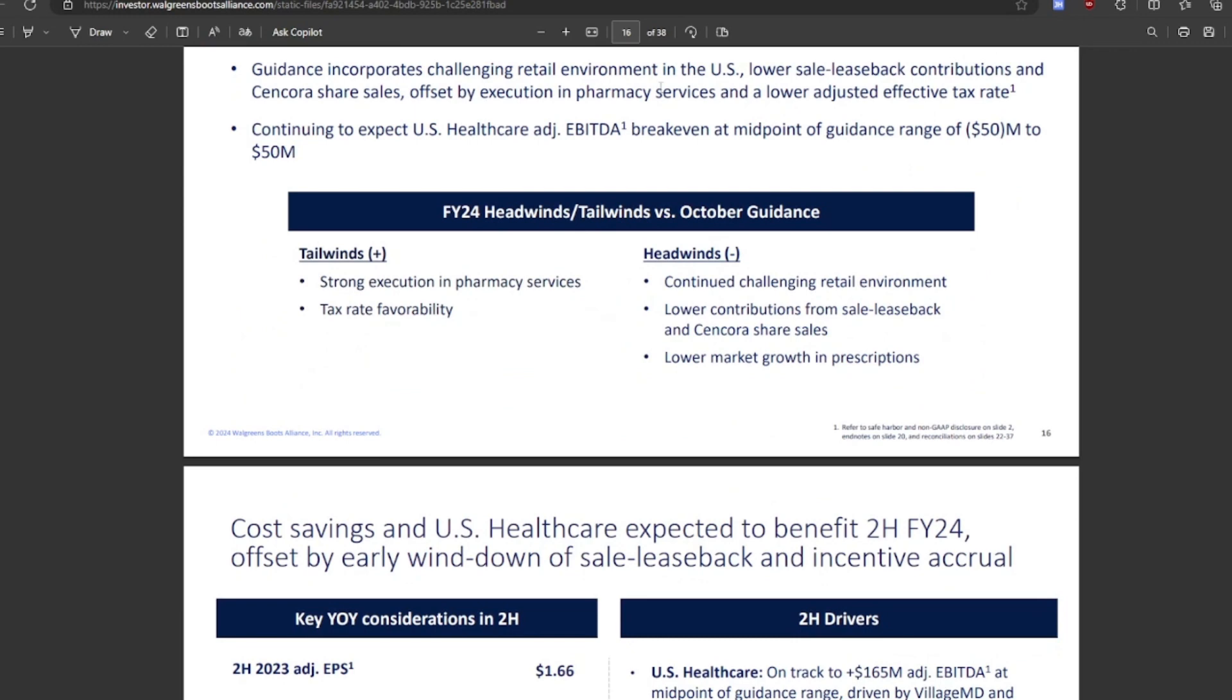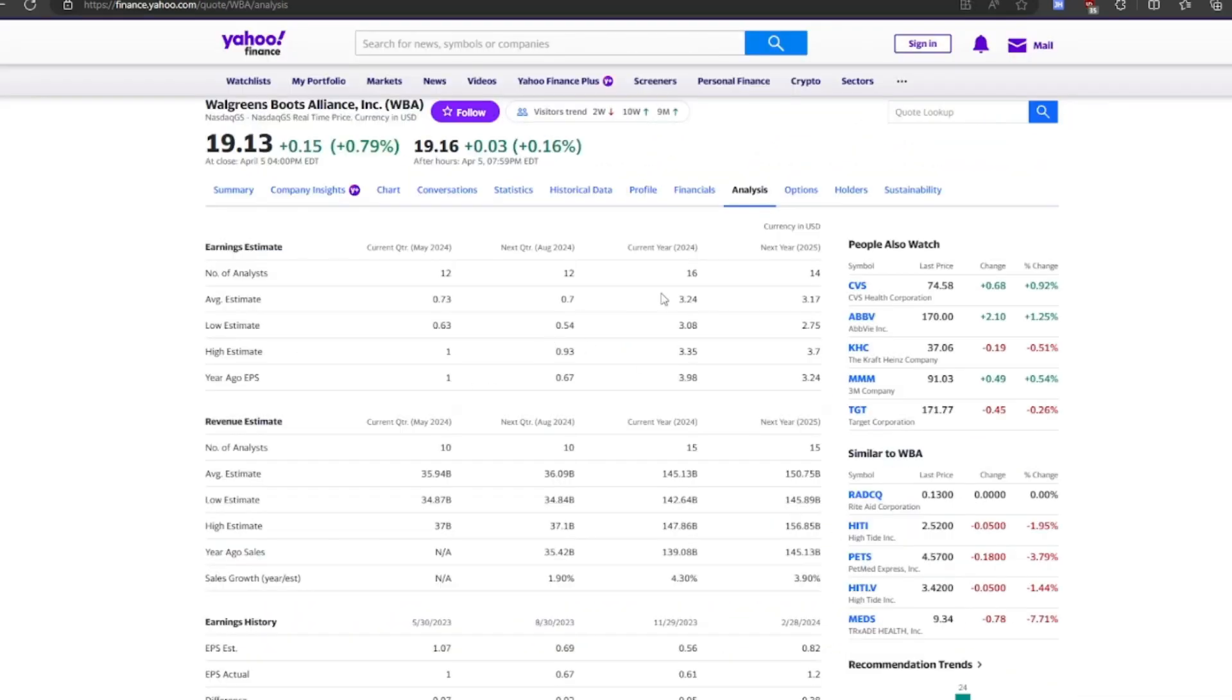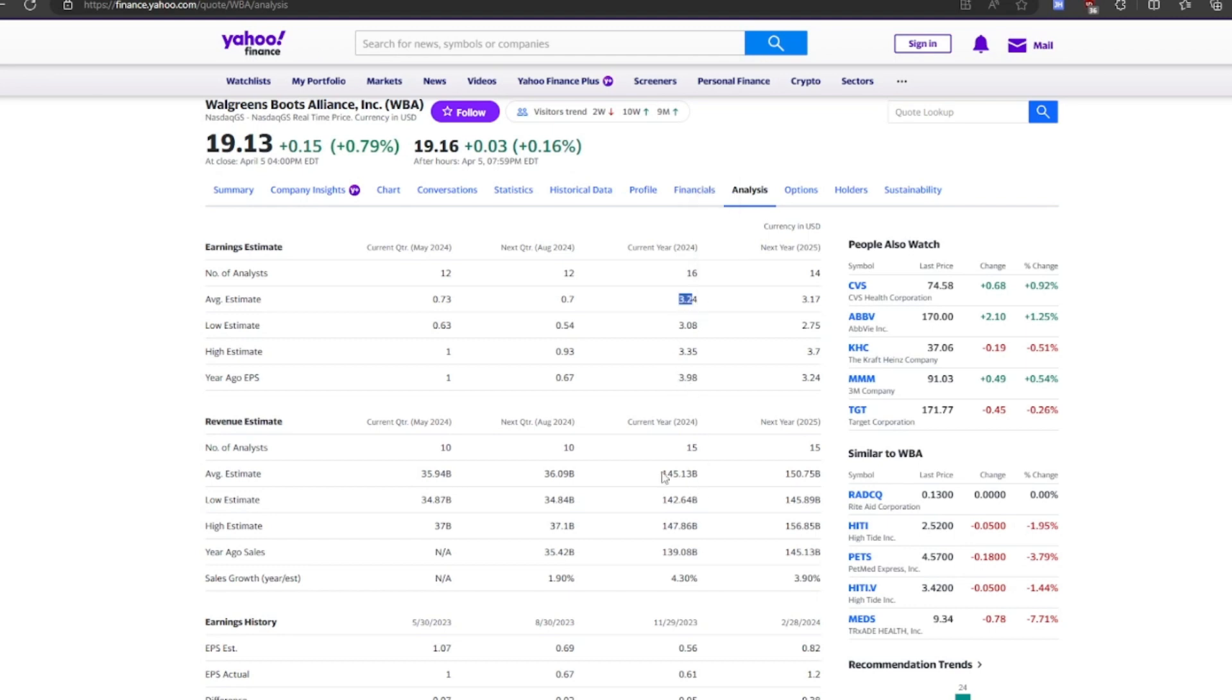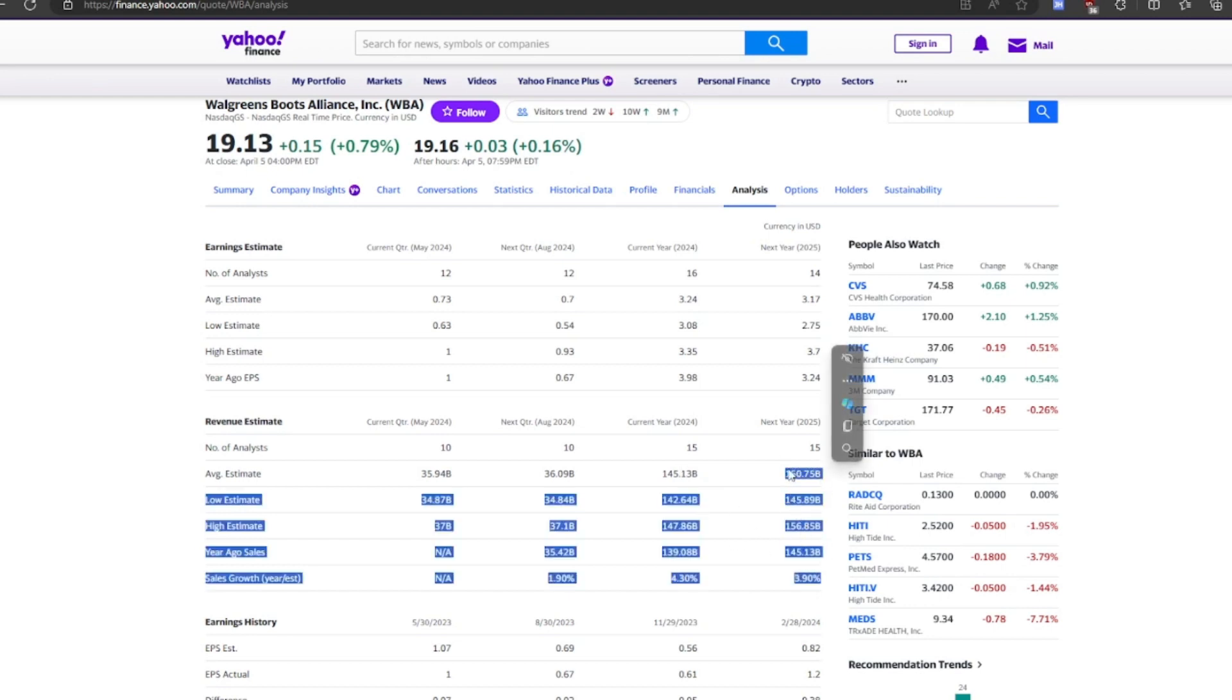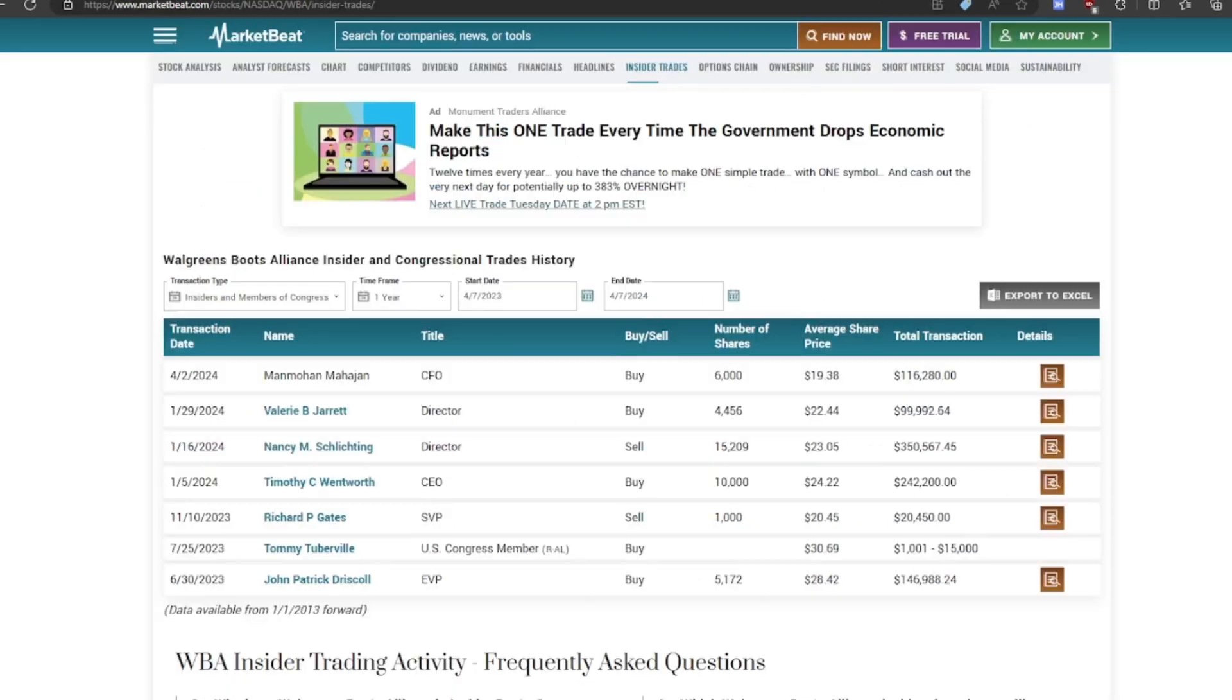Because in the analyst estimates, the analyst estimates put $3.24 for earnings, but that's not going to happen for sure. For the analysts, that's way off. And then the revenue estimate at $145 billion, probably going to hit that. And for the next year, $150 billion. So it's still growing in revenue, which is impressive. And a 4% growth is what they're expecting.